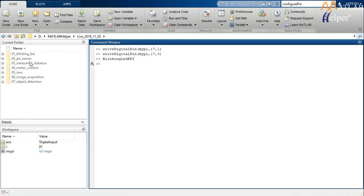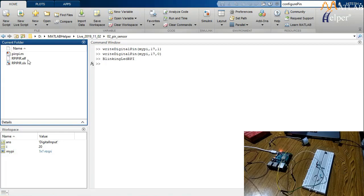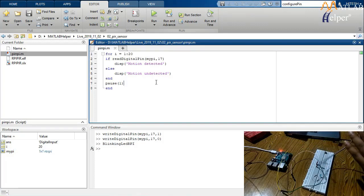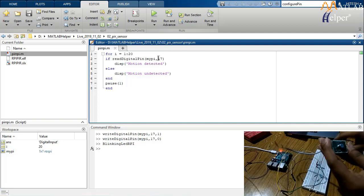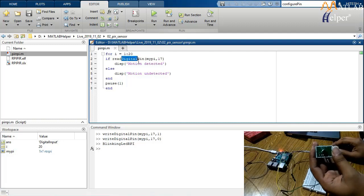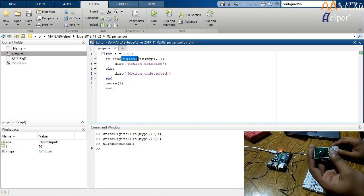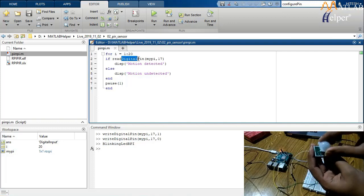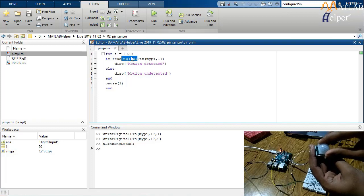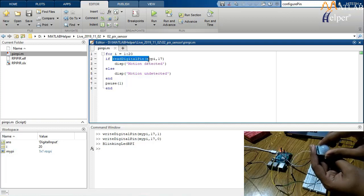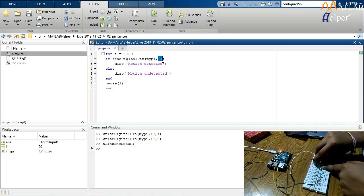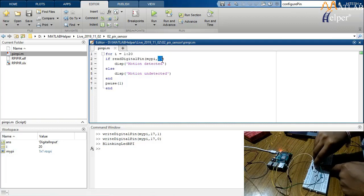We are done with the basics — lighting an LED using MATLAB. Now let us move on to interfacing a PIR sensor and acquiring sensor data as input. A PIR sensor is a passive infrared sensor commonly used as a motion sensor. It detects slight variations in IR radiation — since a human body emits IR radiation, when we move in front of the sensor it sends a high output to the Raspberry Pi. Connect the Raspberry Pi and PIR sensor as shown in the circuit diagram.